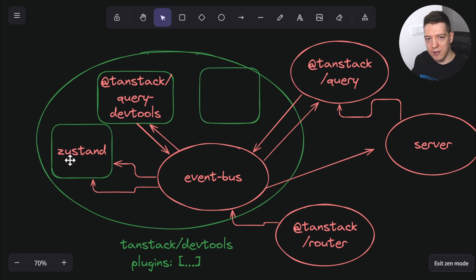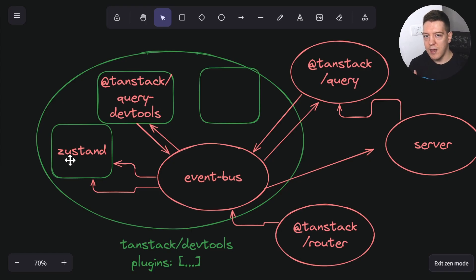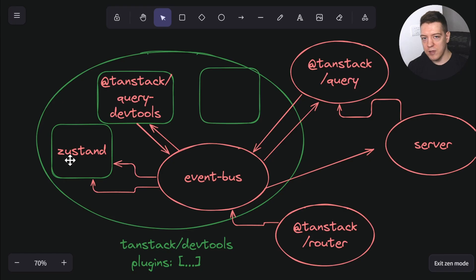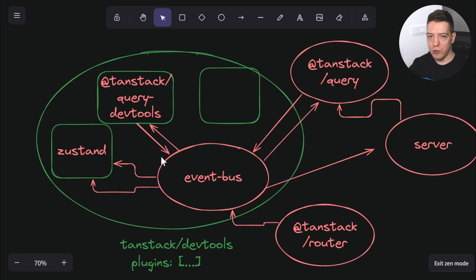For example, a Zustand plugin could listen to TanStack Query and TanStack Router simultaneously. The cool thing about this architecture is that it's really decoupled — you can use plugins to listen to whatever you want. You can easily interact between plugins and separate libraries without having to collaborate with the library team, as long as the core library is emitting events. You can listen to five different core libraries like Prisma, Drizzle, Zustand, Zod, and they all emit their own events.